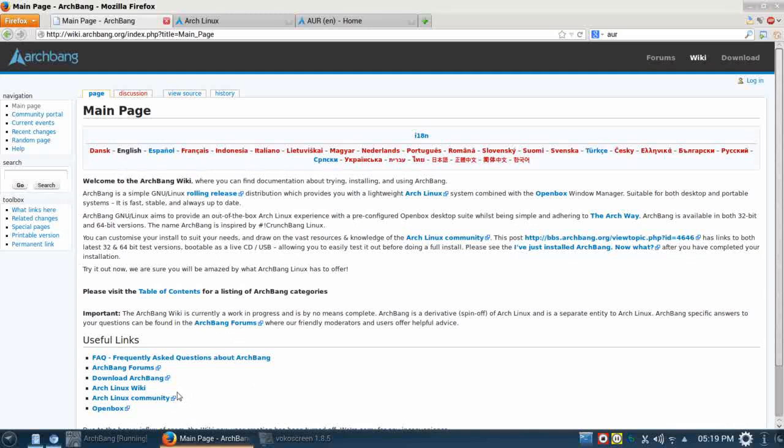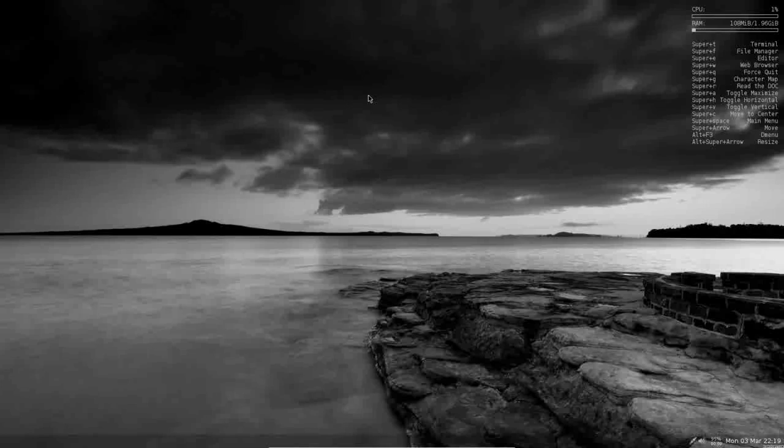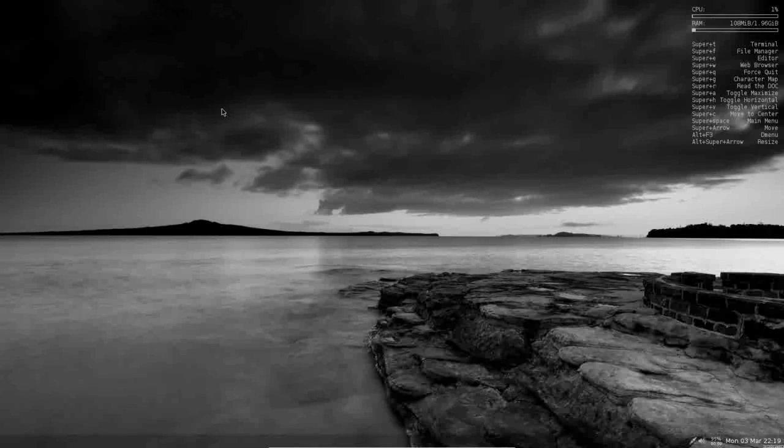So let's take a look at ArchBang and see what we get. Now, as is traditional with me, I have it installed in a virtual, or actually it's running in a virtual. We're going to be looking at the live version here. It has two gigabytes of RAM, two dedicated processors, and you can see we have a beautiful, simple, OpenBox desktop that we're provided with.